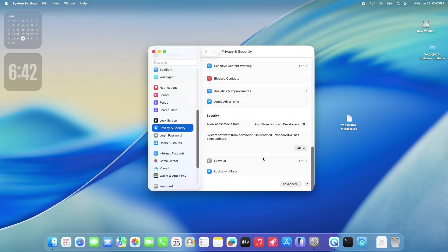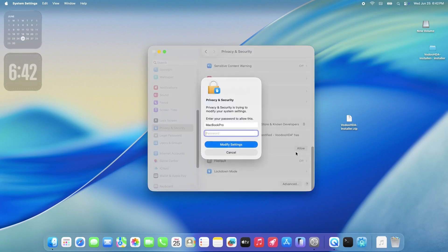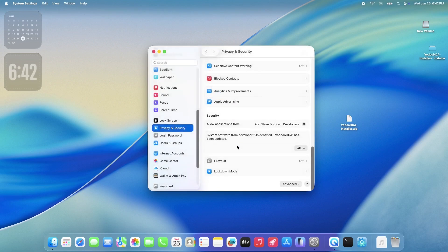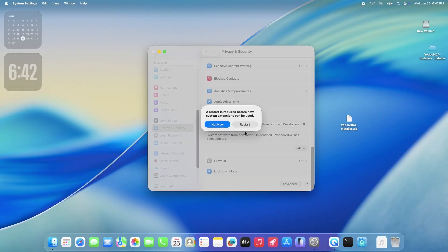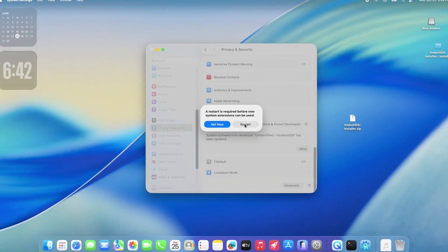Just above FileVault, you should now see an Allow button, specifically for Voodoo HDA. Go ahead and click that. It'll prompt you to reboot your computer afterwards, so go ahead and restart when it asks. This reboot is crucial for the changes to take effect.